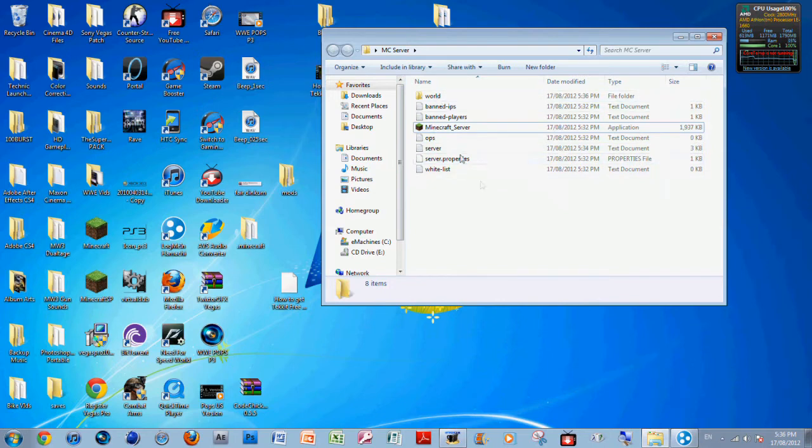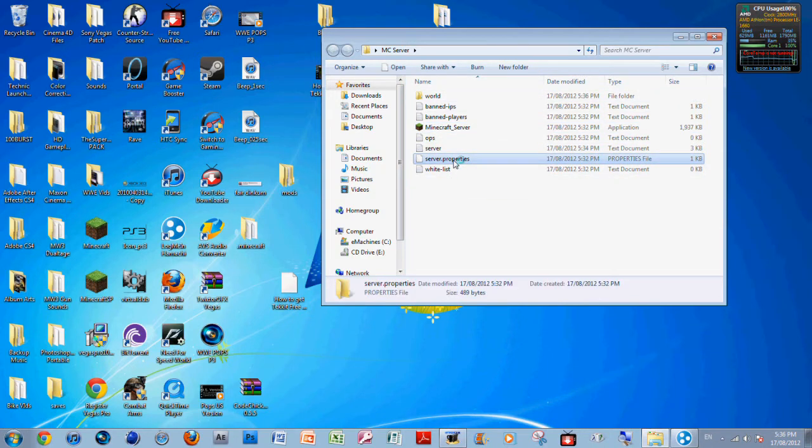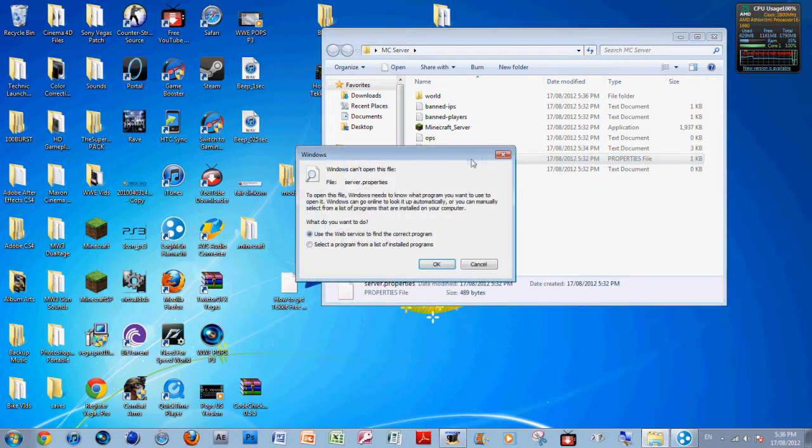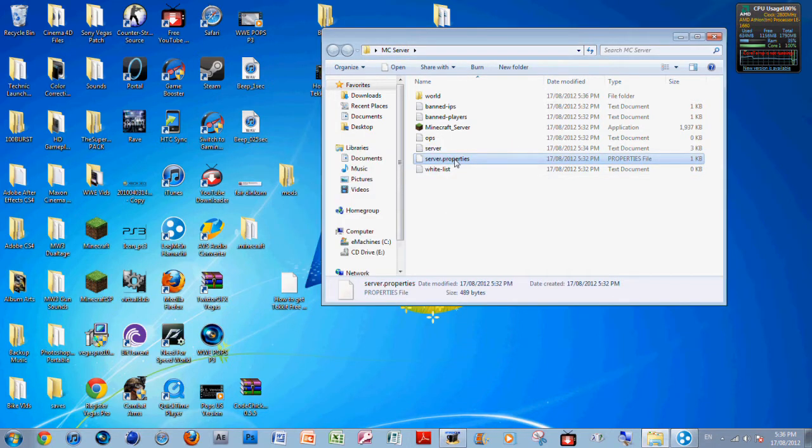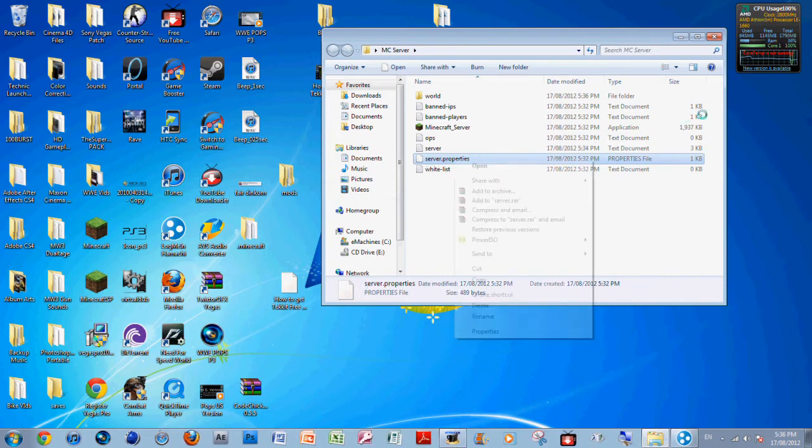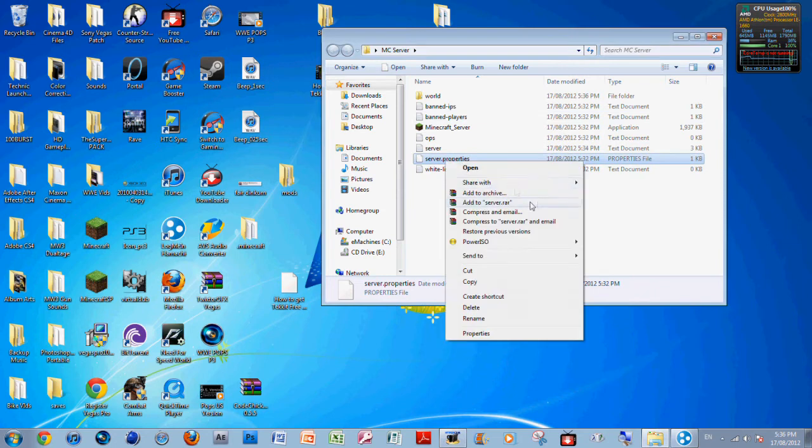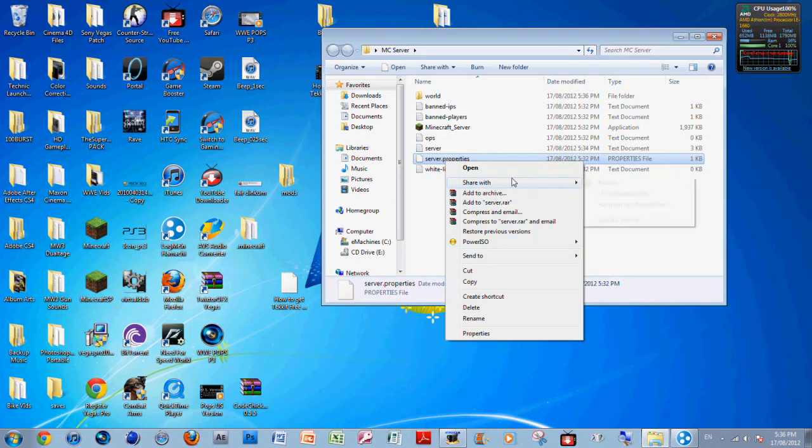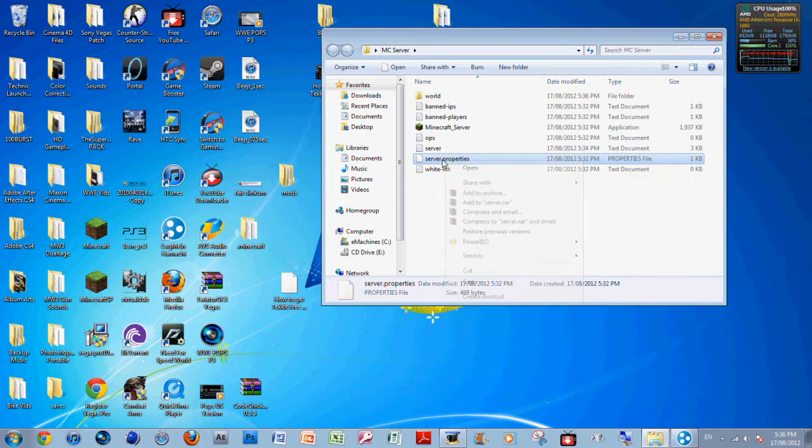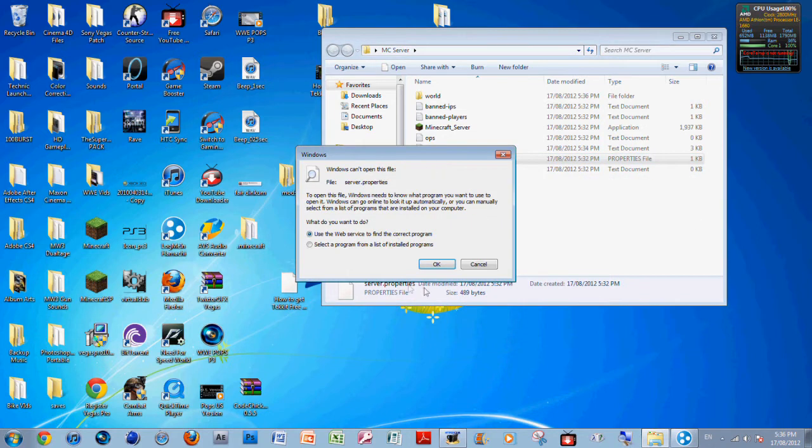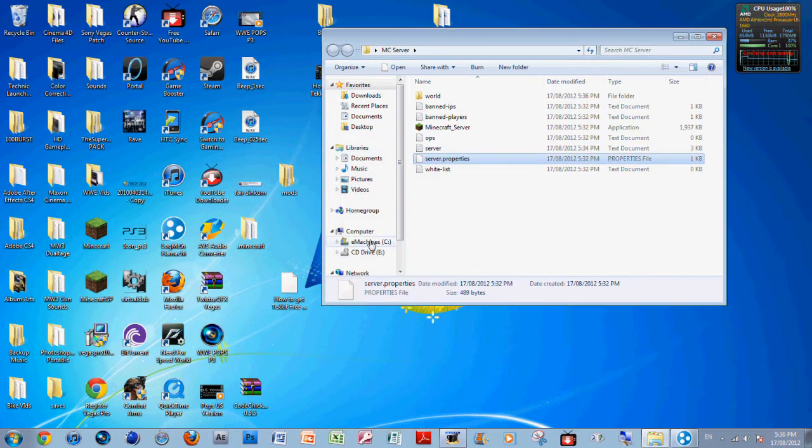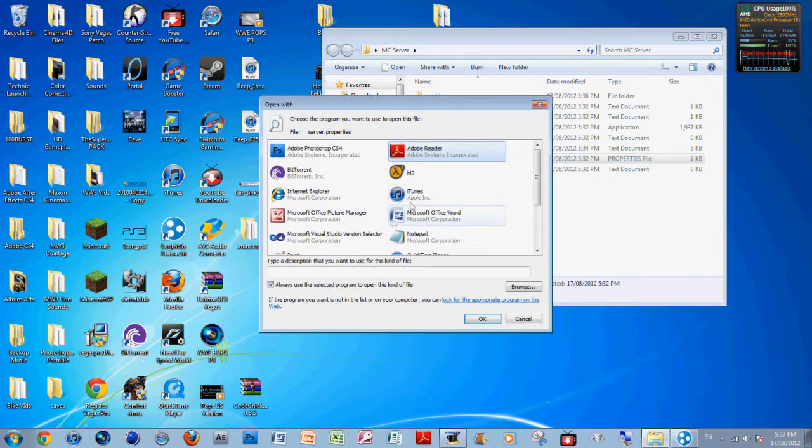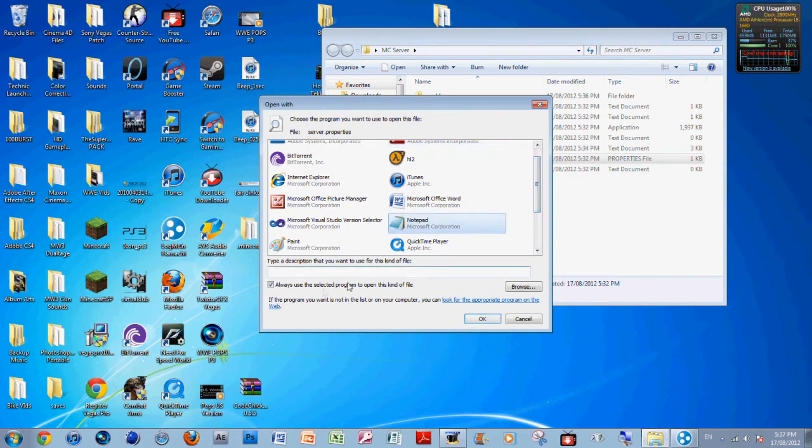After you close that, what you want to do is get server.properties. Right-click it and go to Open With. I'll just double-click it and select the program. Choose WordPad or Notepad. Go with Notepad, just unclick that.